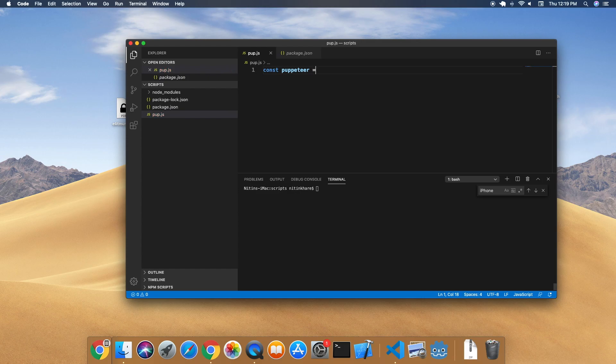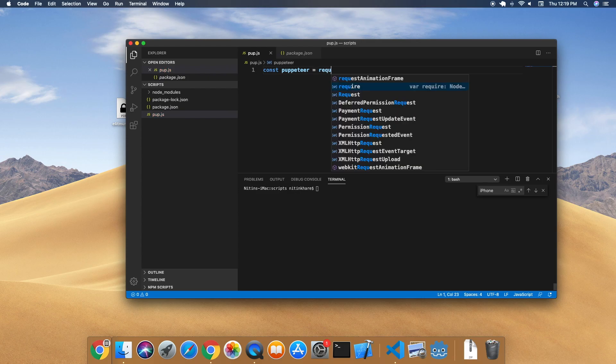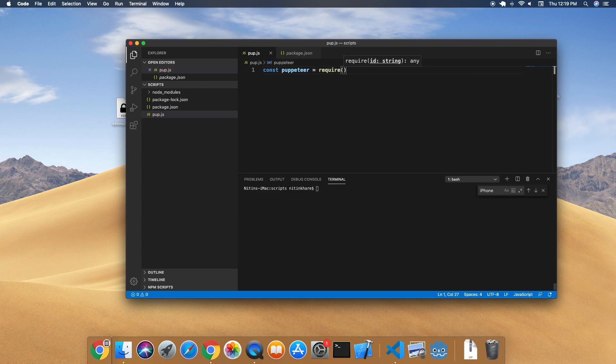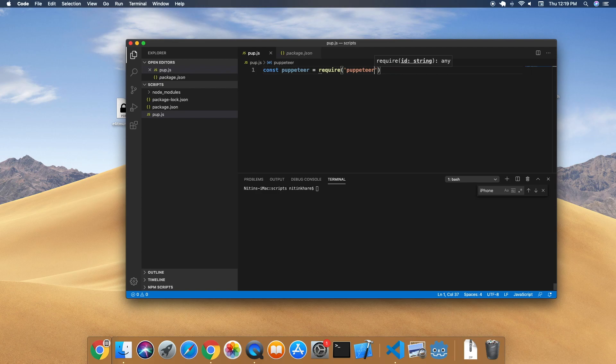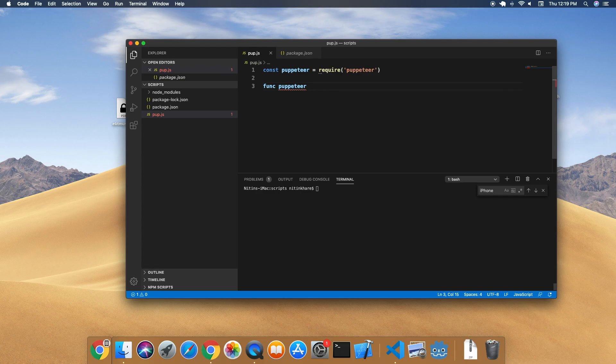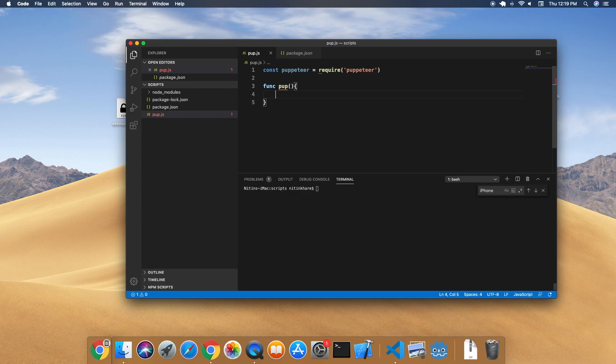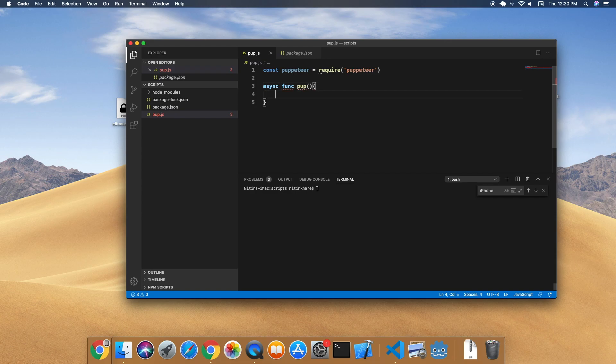...is to require Puppeteer. Next we get a function so that we can use Puppeteer. A lot of functions in Puppeteer, almost all the functions, return a promise, so you can use promises or you can use async. I'm going to use async functions, so it's an async function. The first thing we will do is of course launch...